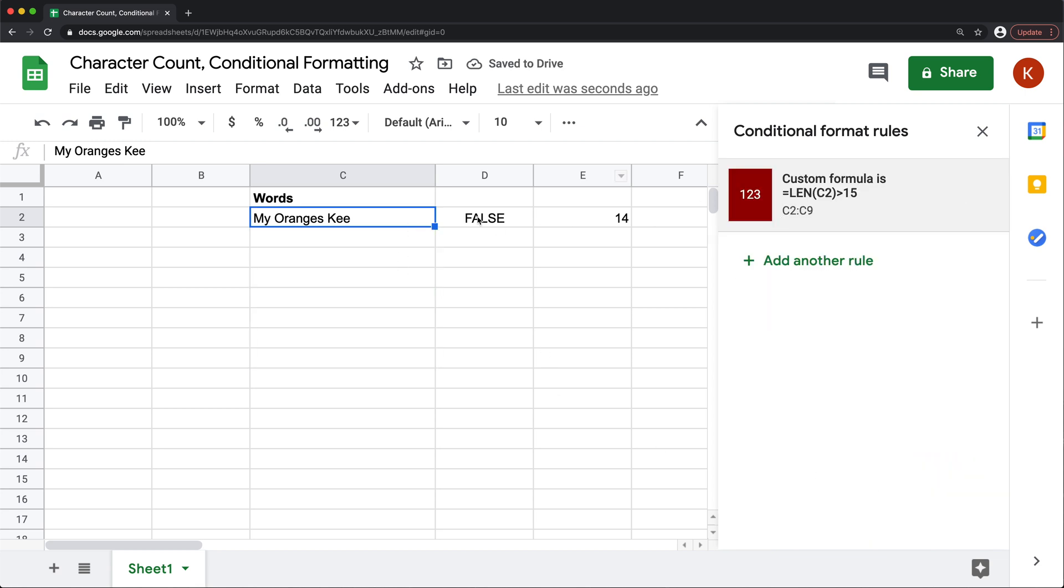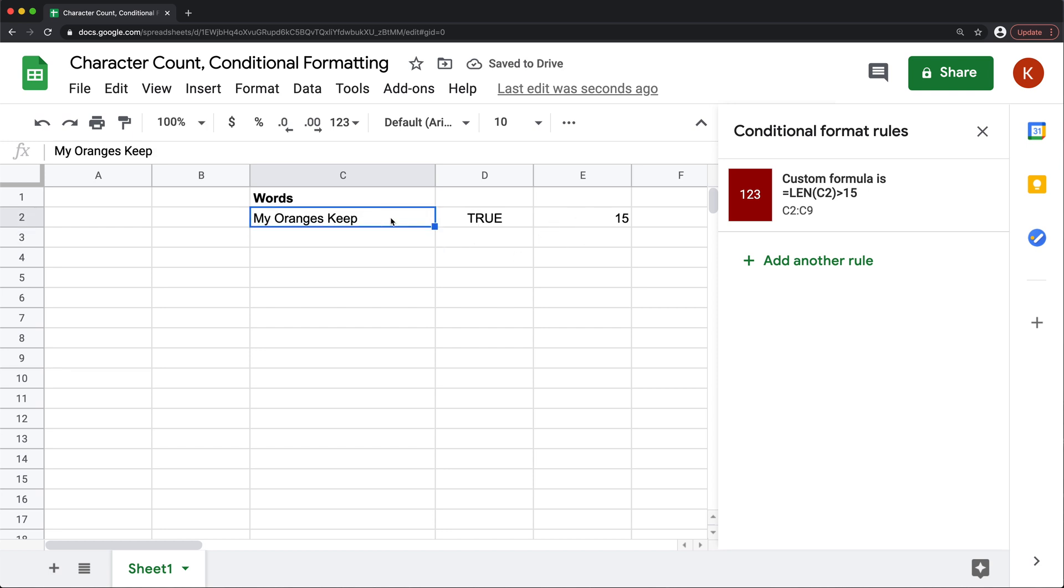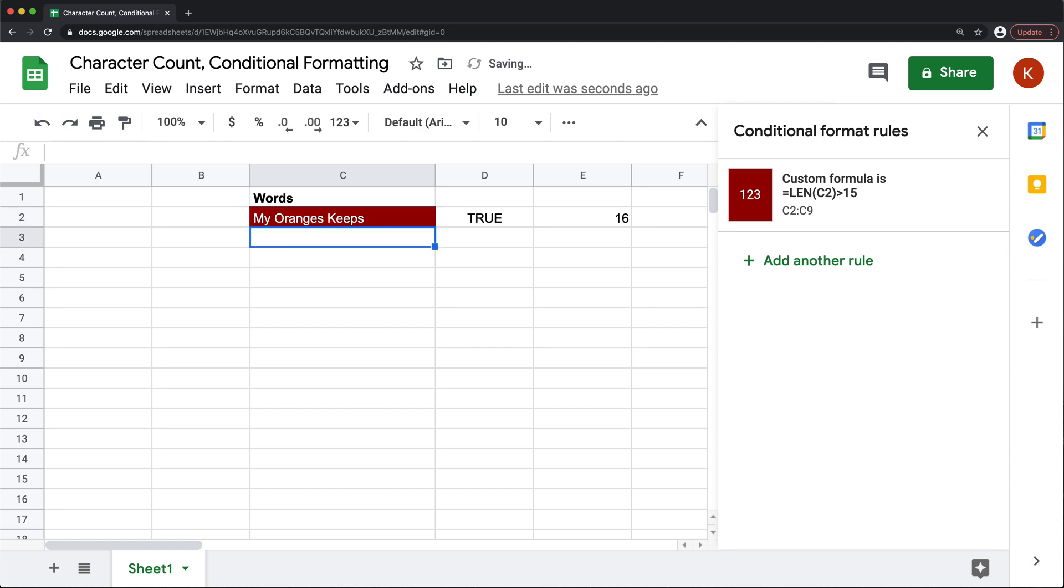And now if I go back and add another character, see, it still fits within 15. But if I add more, well, let's just do one more character. See, now it's red.